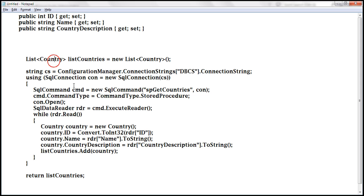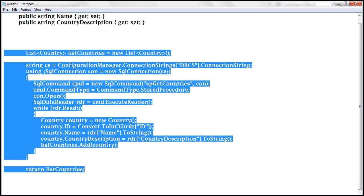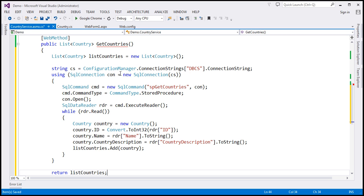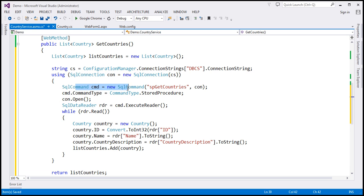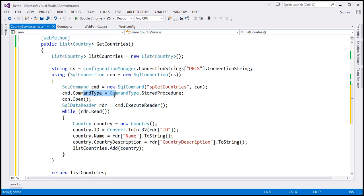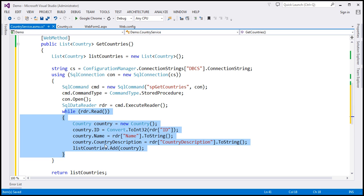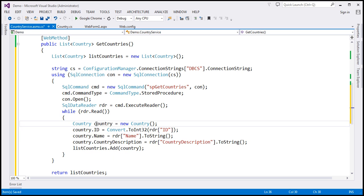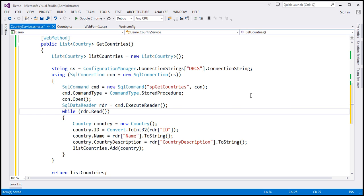I have already typed the required ADO.NET code — let's copy that from the notepad and paste it here. We're creating a list of Country objects, reading the connection string from the web.config file, and creating a SQL connection object. Then we create a SQL command object to execute the stored procedure spGetCountries, which returns all countries from the database table. Since it's a stored procedure, we tell that to the command object. We open the connection, execute the command, loop through each row populating ID, Name, and CountryDescription properties, add each country object to the list, and finally return the list.